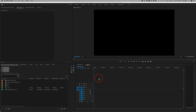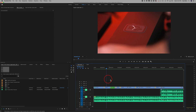Hey everyone, in today's Adobe Premiere video, I want to show you how to work with an image and bring it into your video and your timeline in Adobe Premiere. We'll start with a completely blank timeline to show you the fundamentals of working with pictures, and then we'll go to a video sequence that has video and audio, and I'll show you how to overlay an image on top of an existing video.